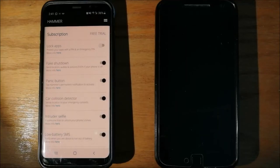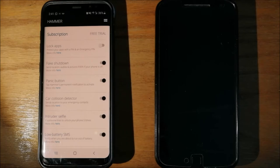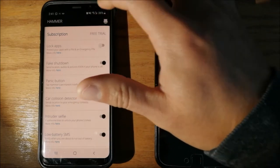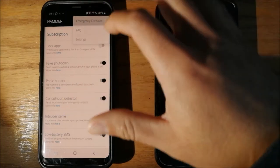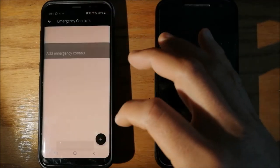In this video, we will talk about the features of Hammer Security App. But first, let's add our emergency contacts.